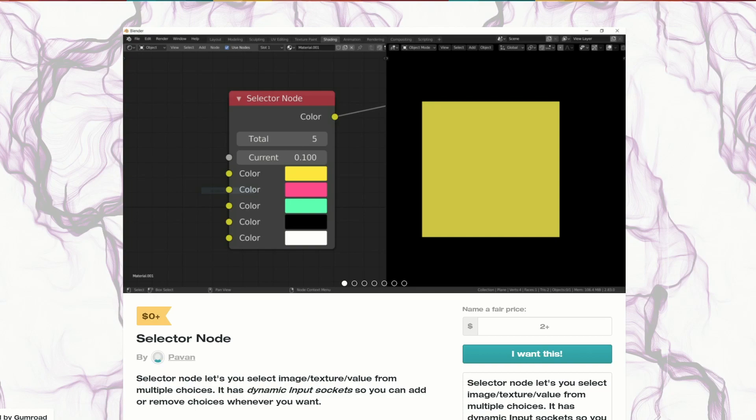So let's just quickly start this off — I have a few nice gems in here. First up is the Selector Node, and this is pretty damn fresh to be honest. The Selector Node lets you select image, texture, or value from multiple choices. It has dynamic input sockets so you can add or remove your choices. Very nice — I can see this being pretty damn powerful and useful. Cheers much, Pavav.